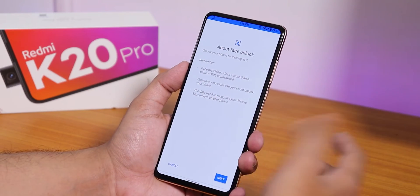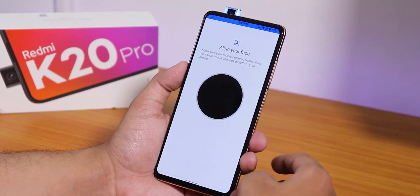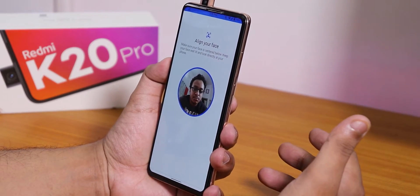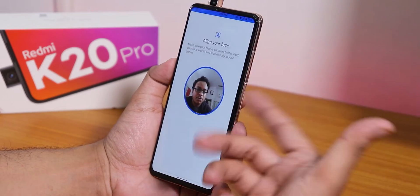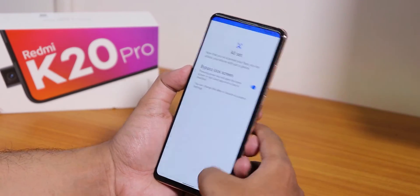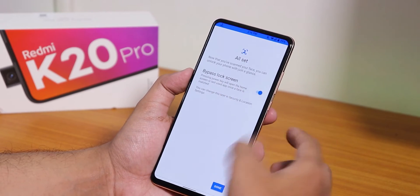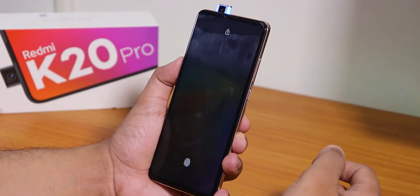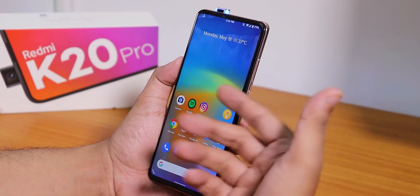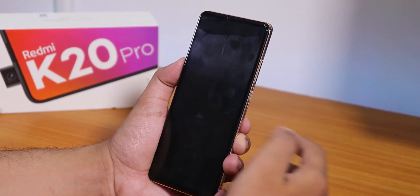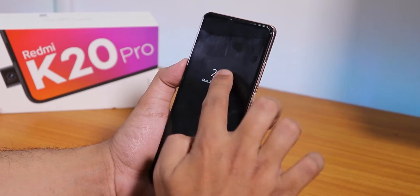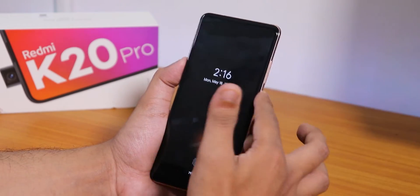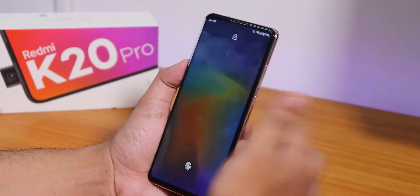Setting up face unlock shows information about it, you tap next and it opens the front camera to scan your face. Once done, choose bypass lock screen and tap done. From the lock screen you swipe up and it will unlock the device. Let me show you the face unlock speed — though double tap to wake is not working for some reason.